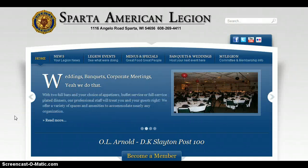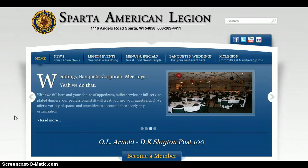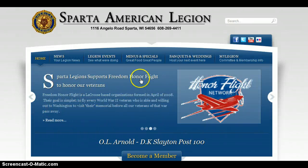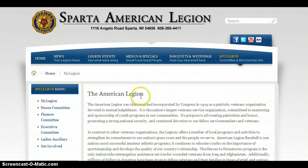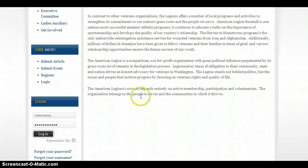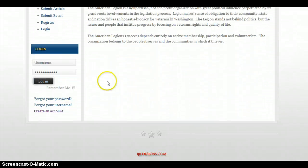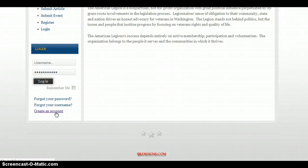To create an account on the Sparta Legion website and to start adding content to it is pretty simple. All you have to do is click on My Legion, scroll down to the bottom and you'll see 'Create an Account.' Go ahead and click on that.